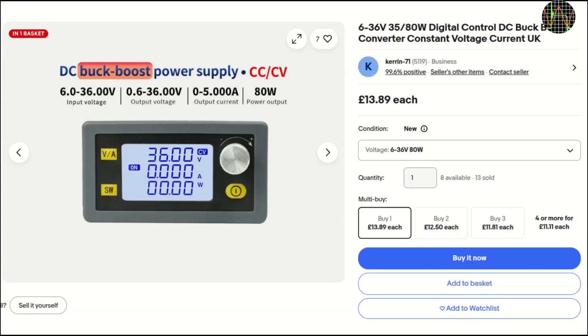This is the eBay listing and I'm sure it's available from many sellers including AliExpress. There are two variants and this is the beefier version. Although I don't really need 5A and 80W, the price difference was minor and this one has a cooling fan which the less powerful version lacks. According to the listing, I can feed anything from 6V to 36V as input and get 0.6V to 36V out regardless of the input voltage.